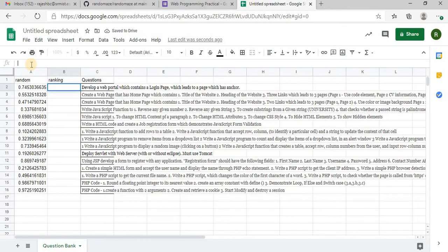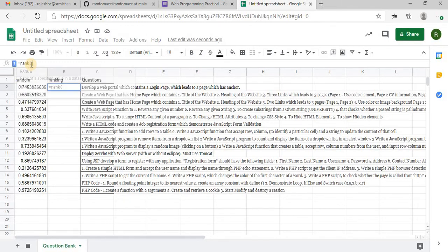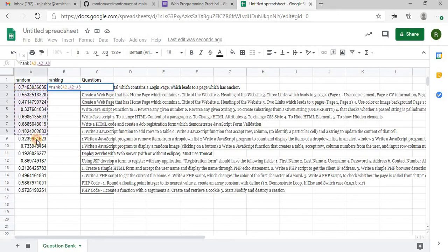So equal to rank, so based on the random numbers I am gonna rank. I will set the limitations for all these cells and comma 1.